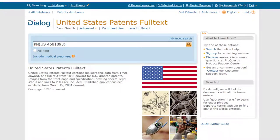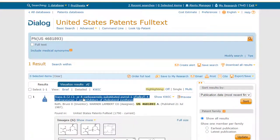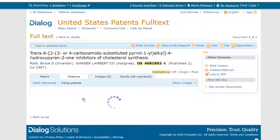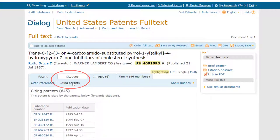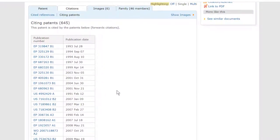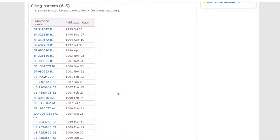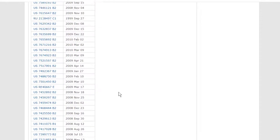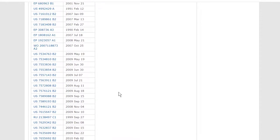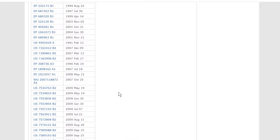I'll begin in US Patents Full Text by searching for that patent using the command PN US 4681893. When we have the record, I'll click the citations tab, and on that tab there's a link for citing patents. You'll find a similar link in any of the 31 full text patent databases, or in IFI Claims. And here we have the list of citing patents — it's a fairly long list because this was an important patent.